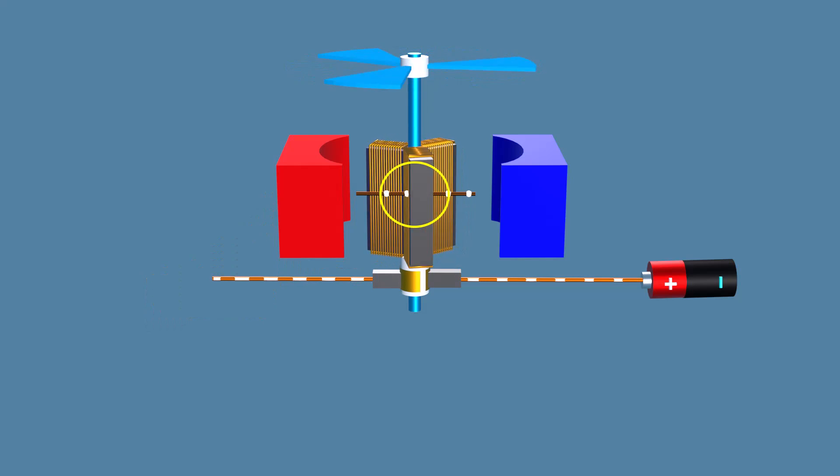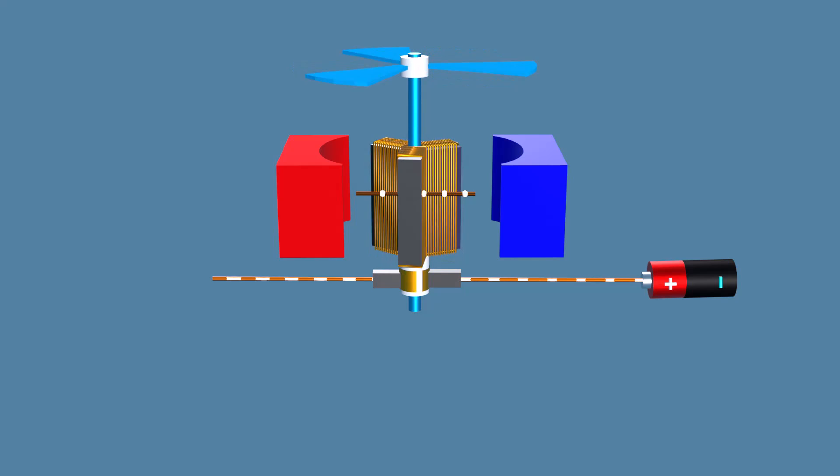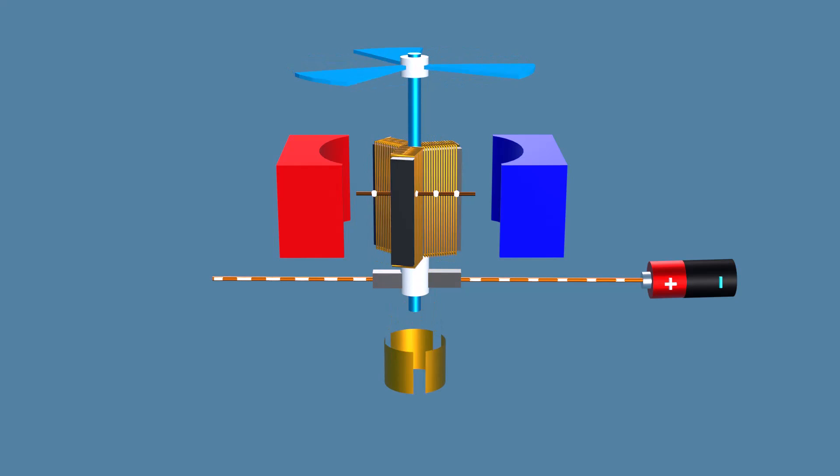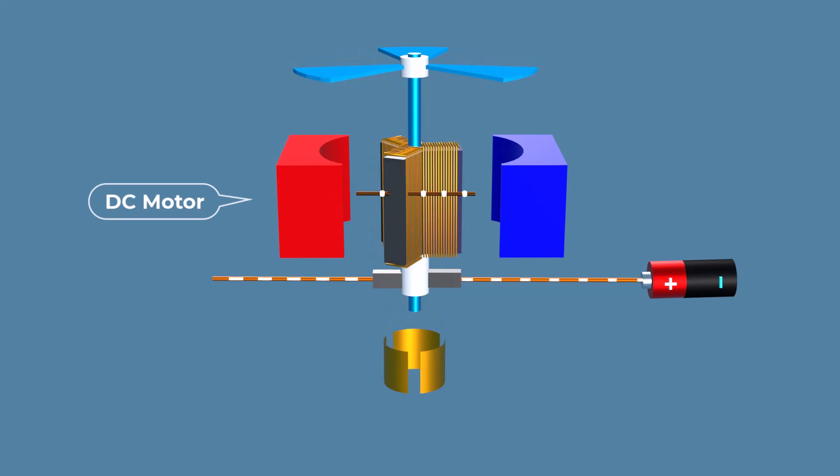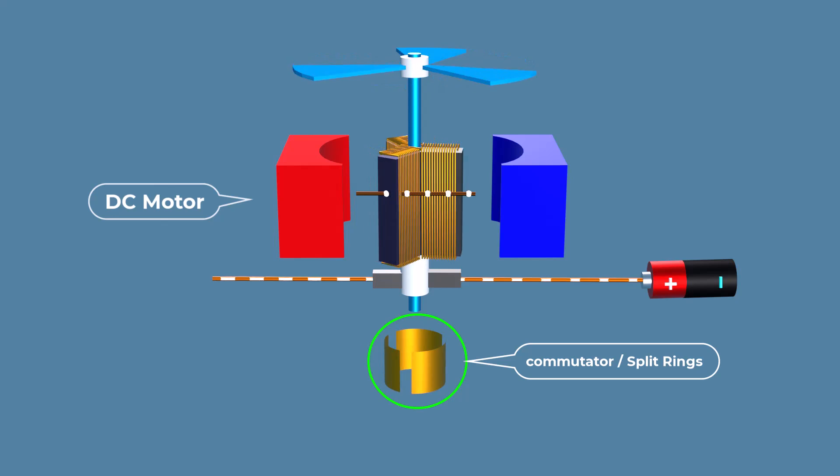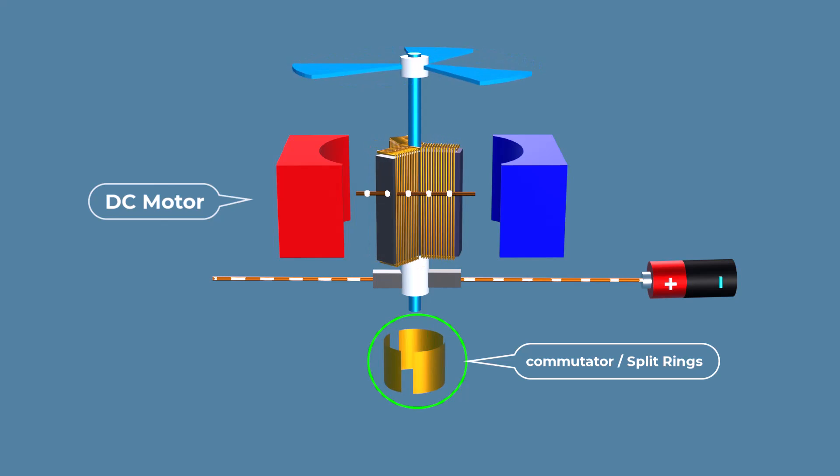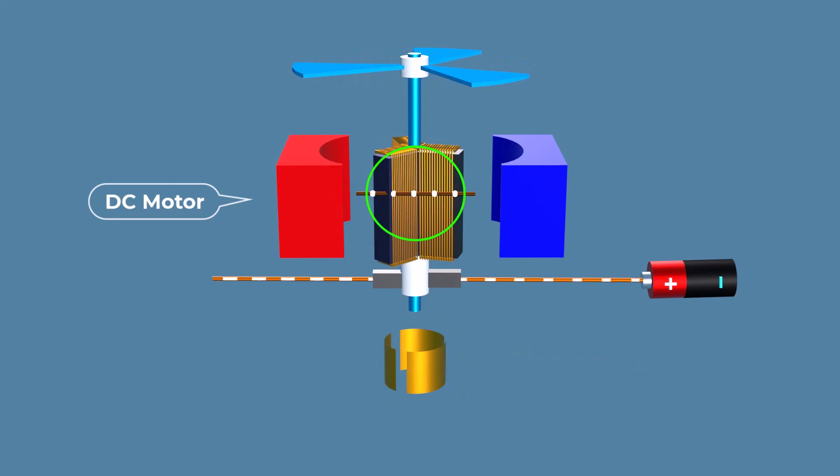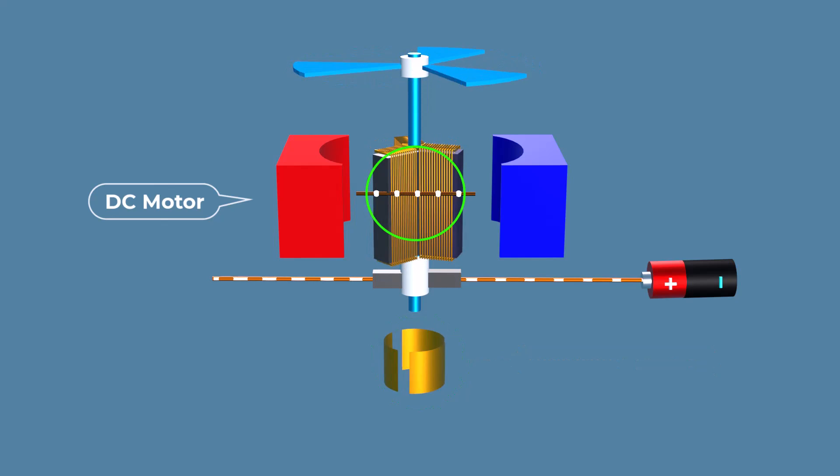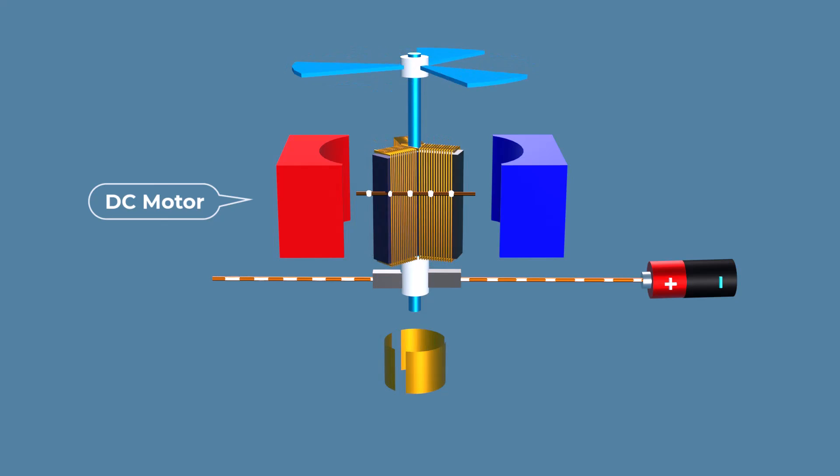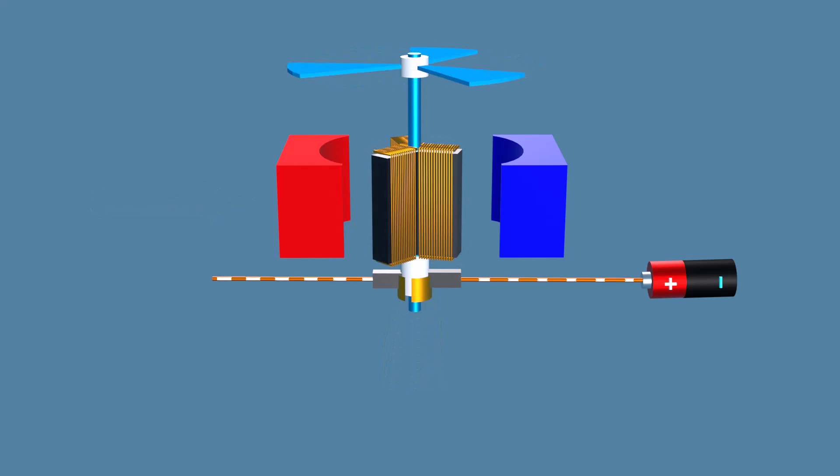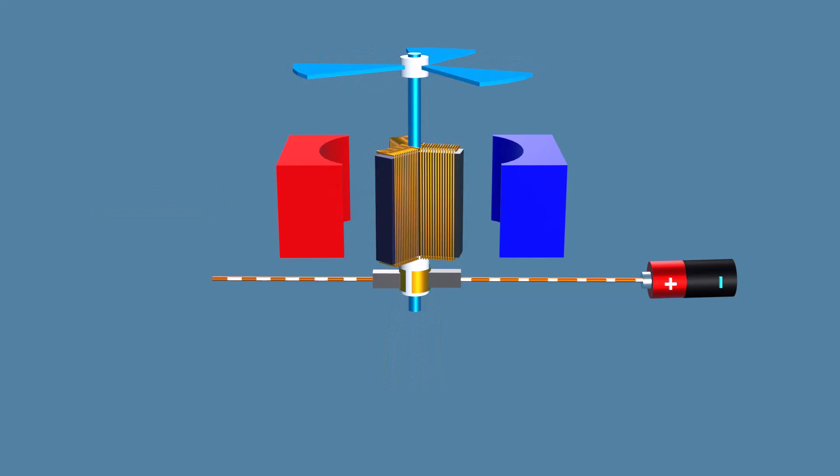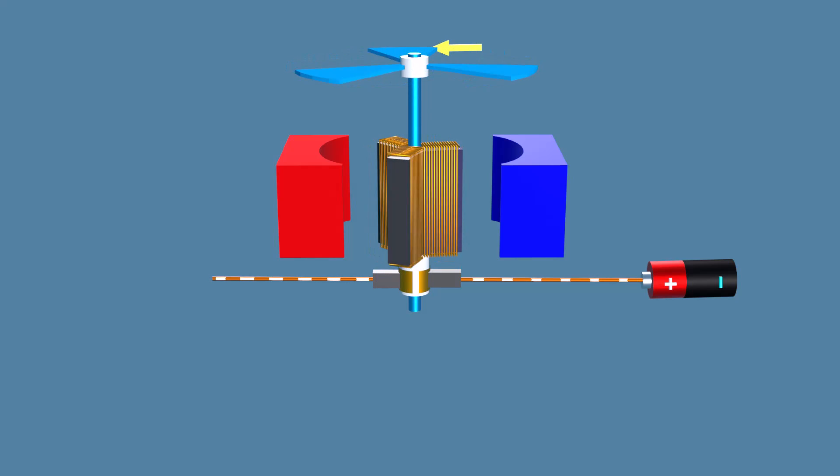To reverse the current at the right moment, special rings are connected to the coil. In DC motors, a device called a commutator or split ring is used to reverse the direction of current in the coil every half turn. This ensures that the torque or rotational force always pushes the coil in the same direction.